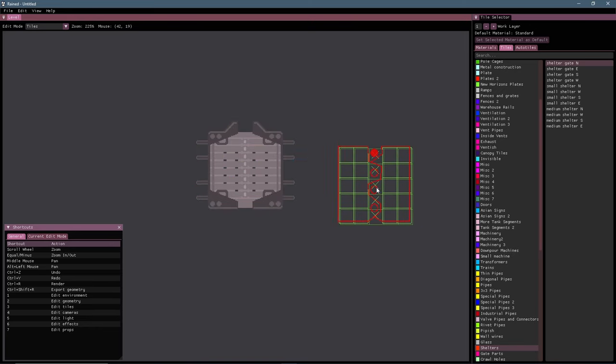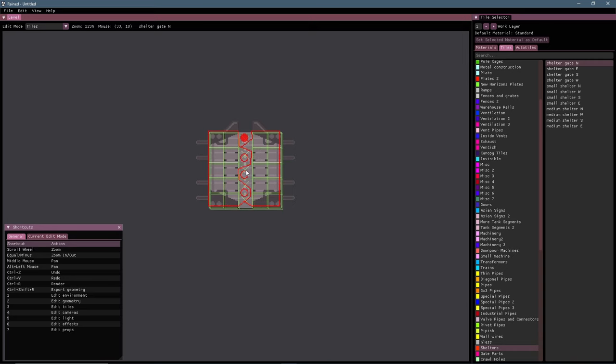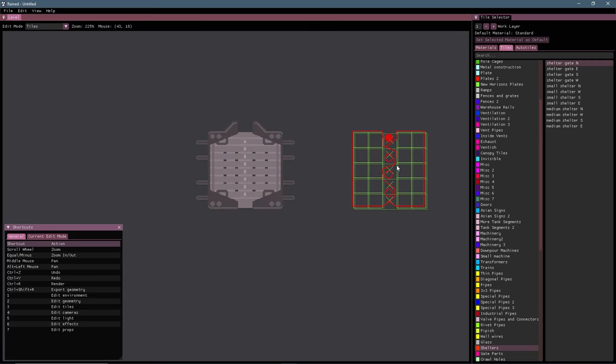So you can technically not have one of these, but it might look strange when the animated gate is over it if it's not done right.